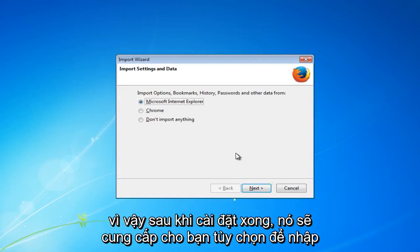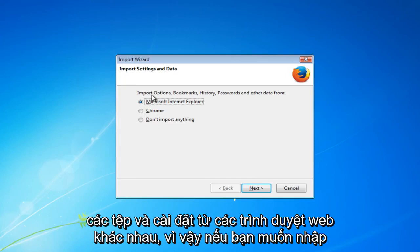So once it's finished installing it will give you the option to import different files and settings from different web browsers.